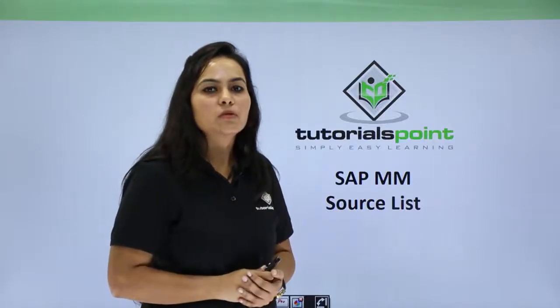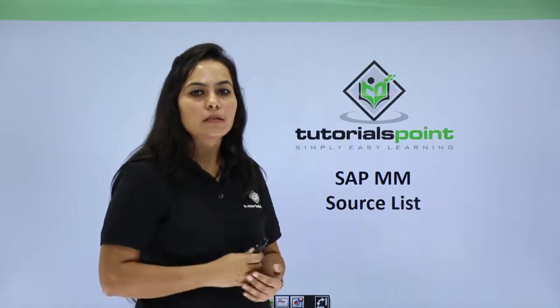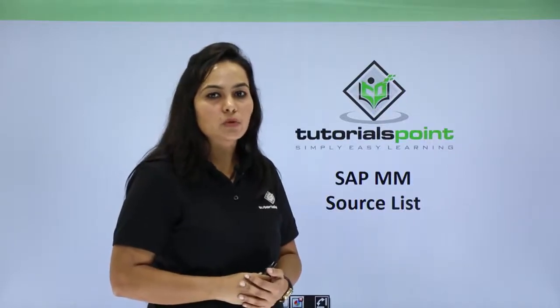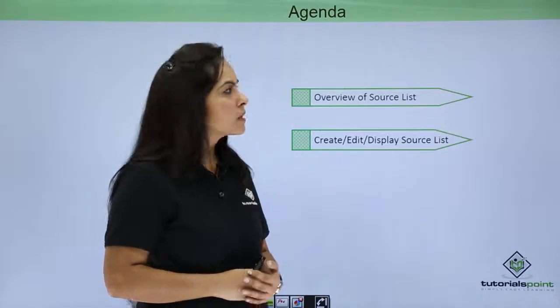Hello friends, welcome to TutorialsPoint. In this session we will see SAP MM source list.